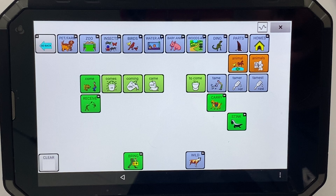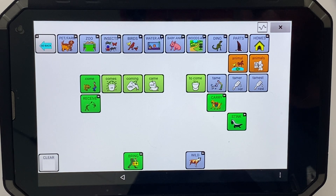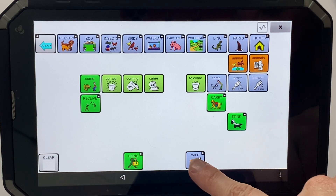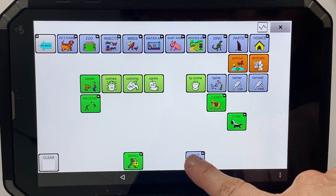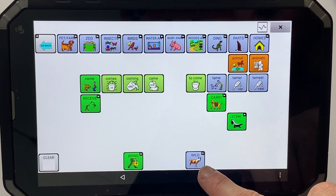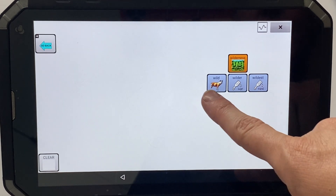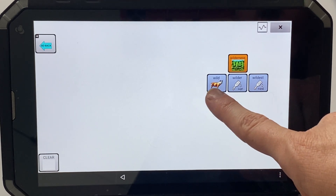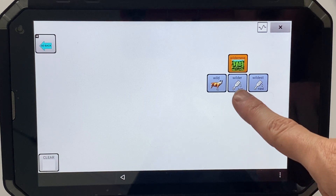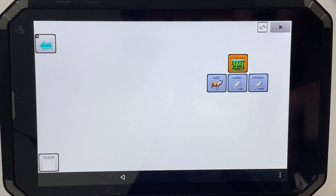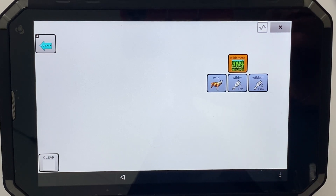I can do some copy and pasting — I'm going to duplicate this button and this page and add in here: cute, cuter, cutest, and cuteness.